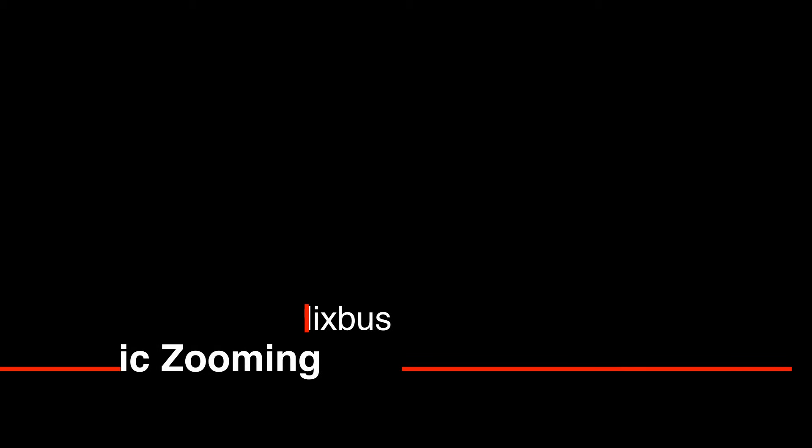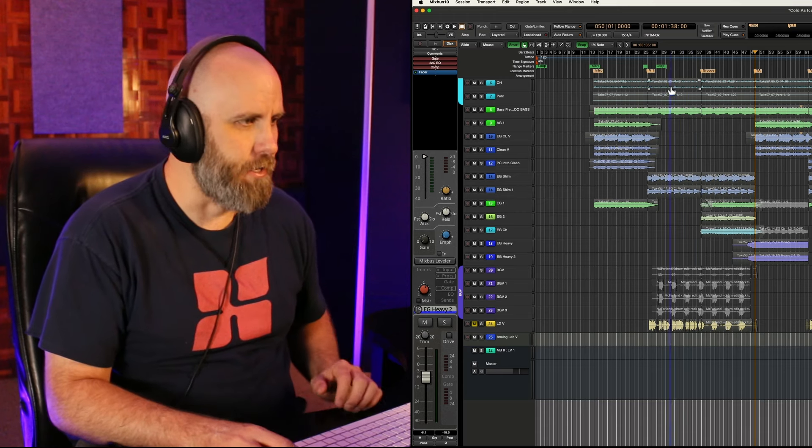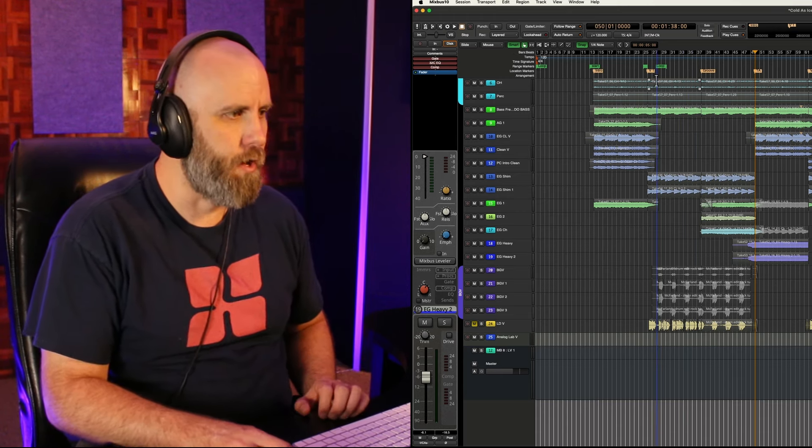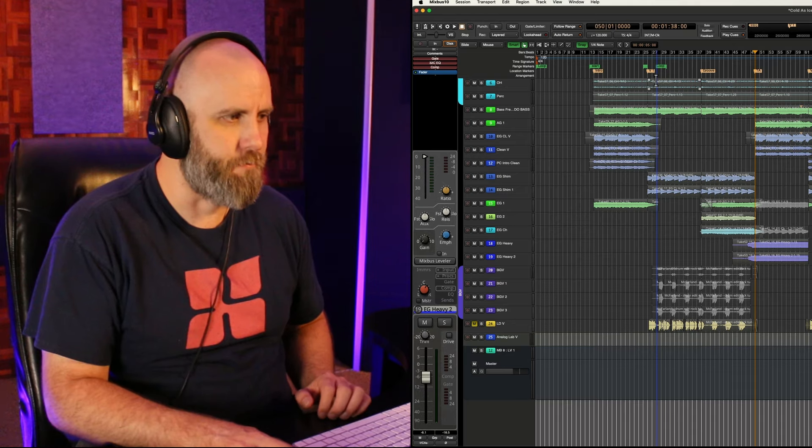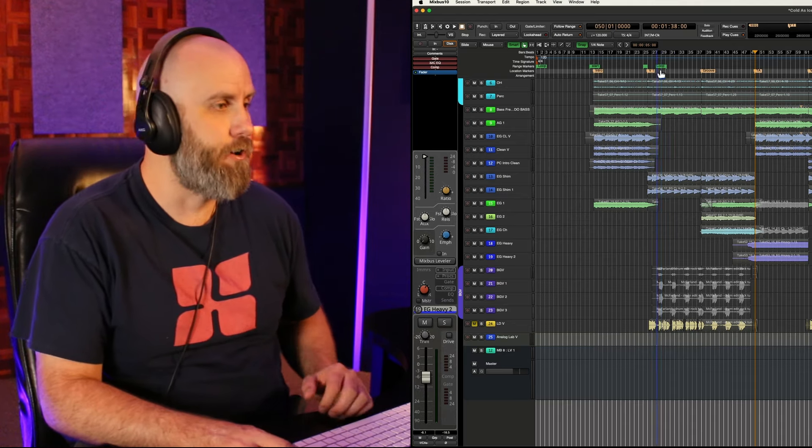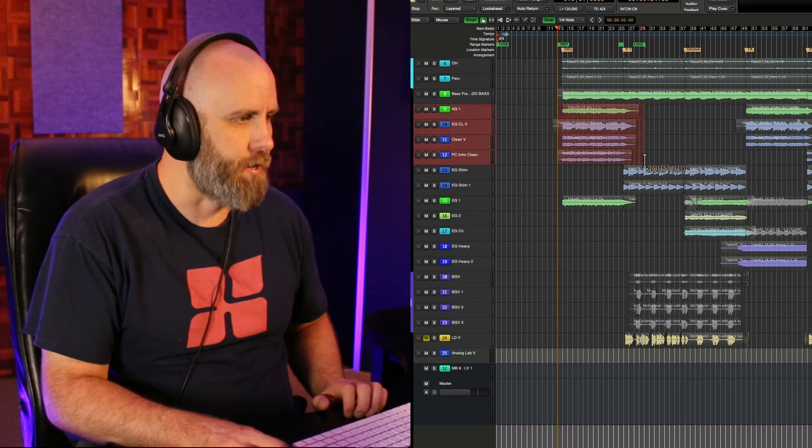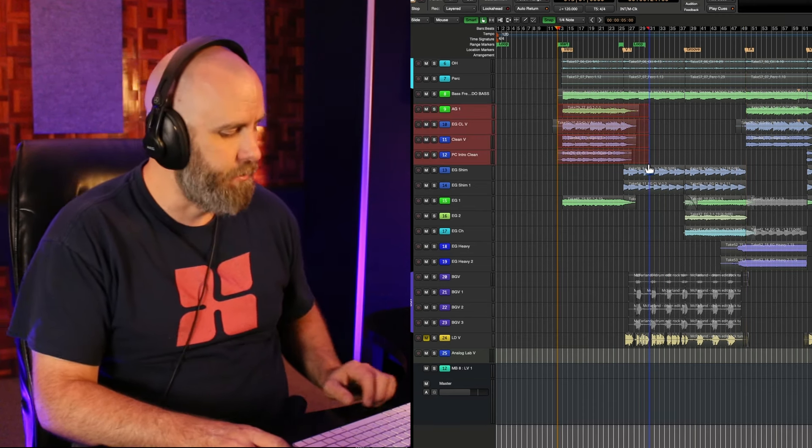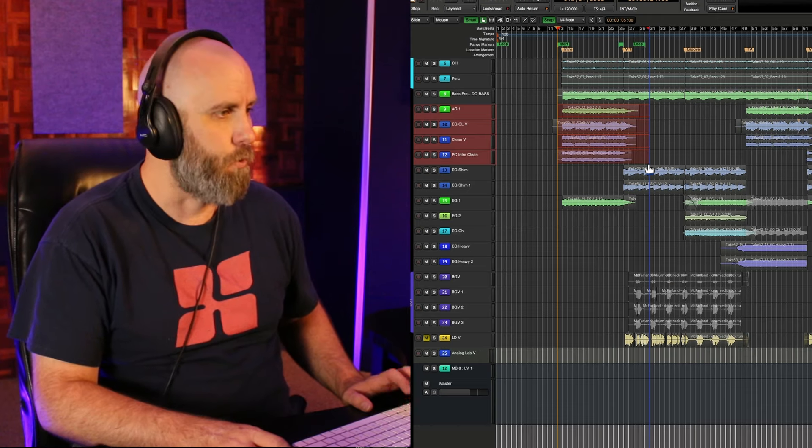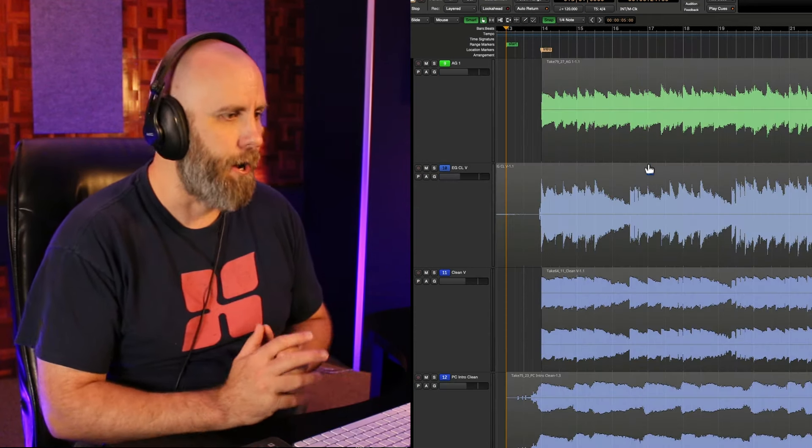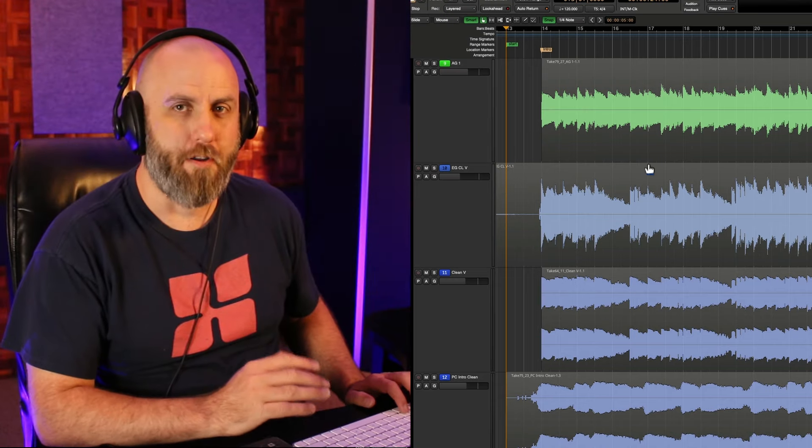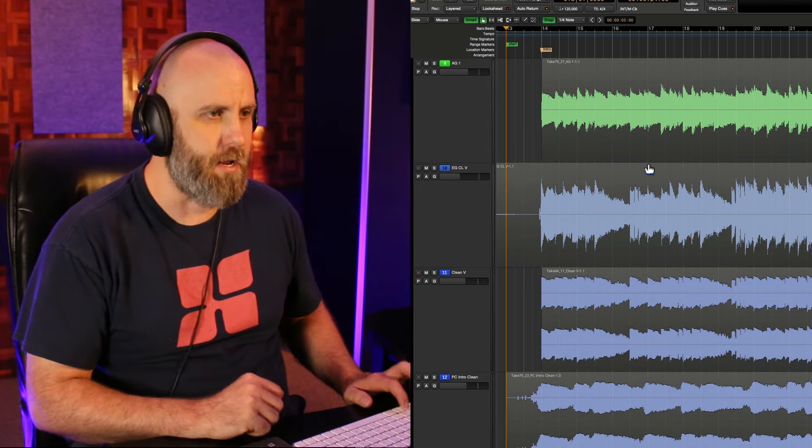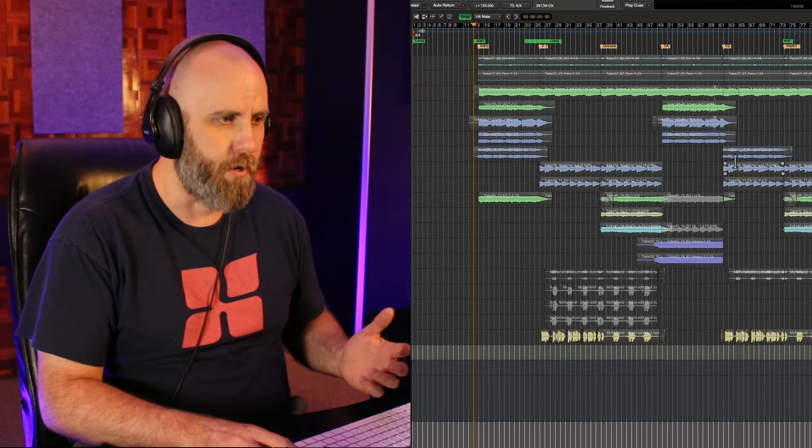The next tip is basic zooming in Mixbus and this is really easy with the smart mode turned on. You have a range tool on the top half of a region or a grab tool on the bottom half of a region and by simply dragging a range you can make your range selection then hit the Z key on your keyboard and that will zoom in to that spot. And then to go back to the previous zoom state you can choose shift Z and now you're back to where you were.